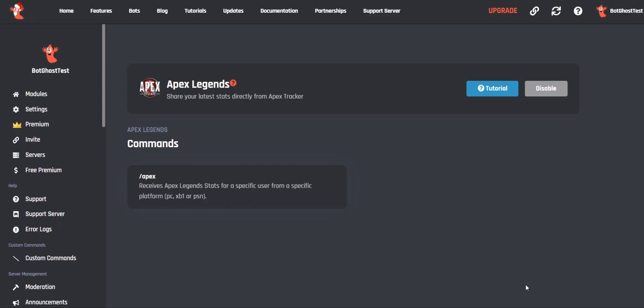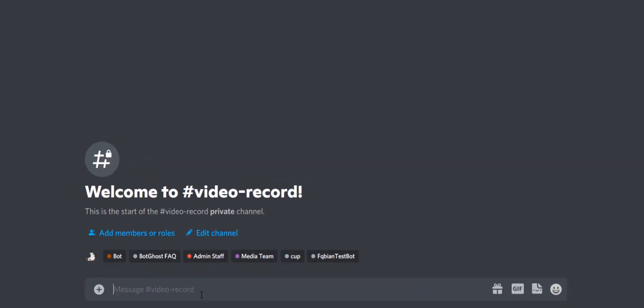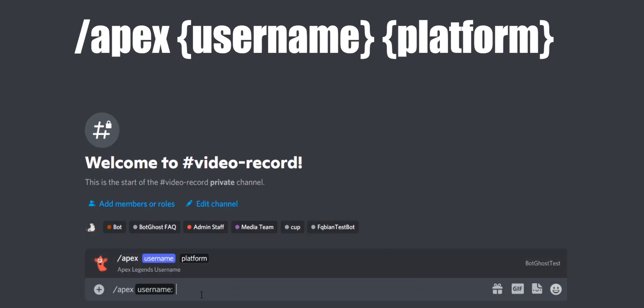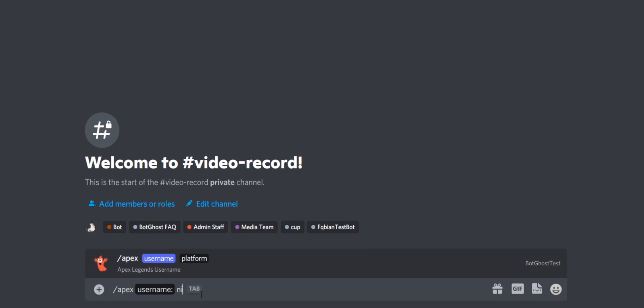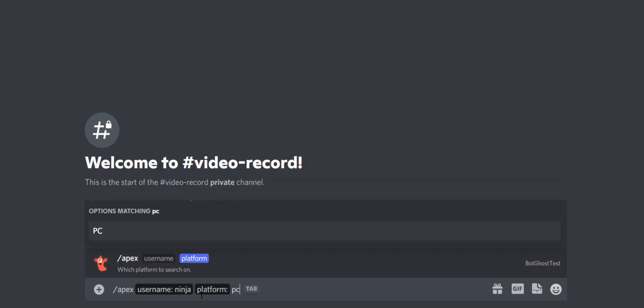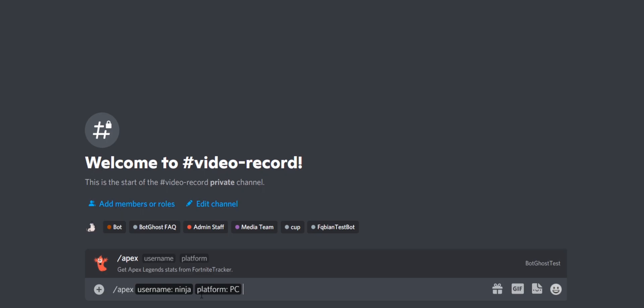Use the slash Apex command and type a username — I will use Ninja for this video. We also need to select a platform. You can choose between PC, PlayStation Network, or Xbox. We are selecting PC for this video.